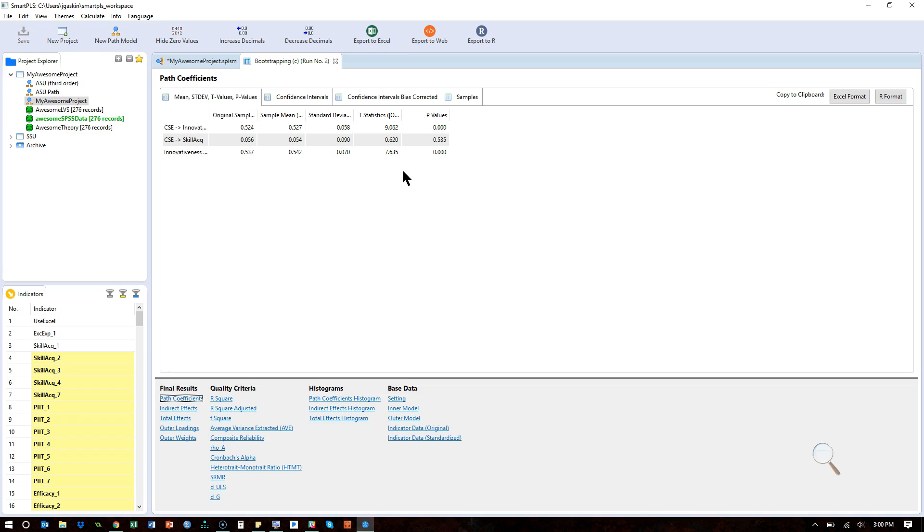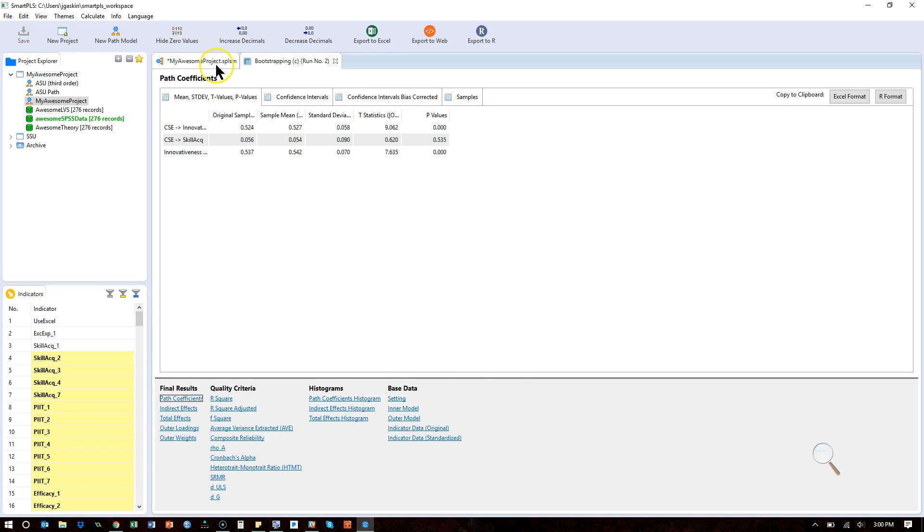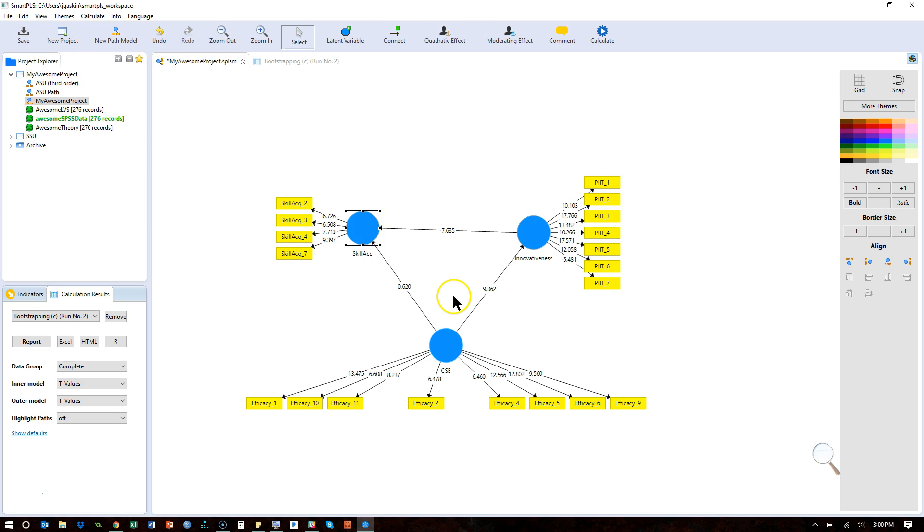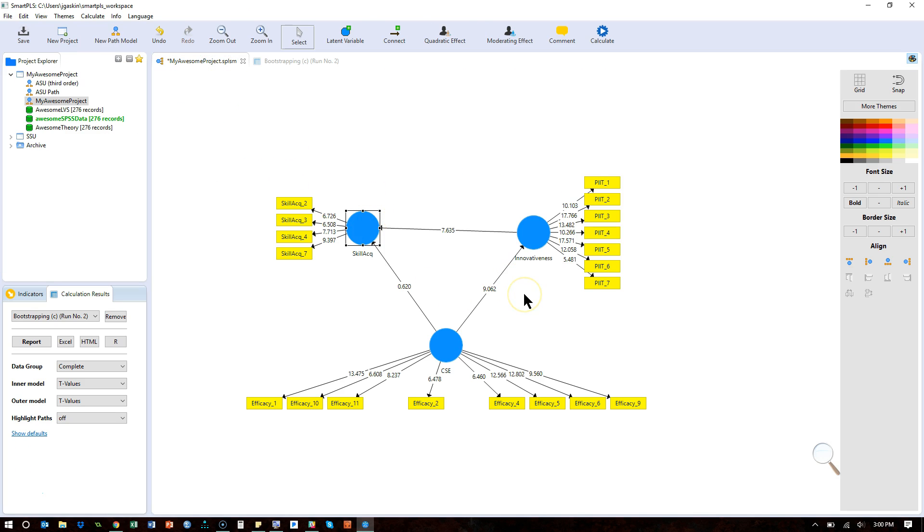If you do have a more complex model than this, for example, if you have multiple mediators. In fact, let me just throw one in here.